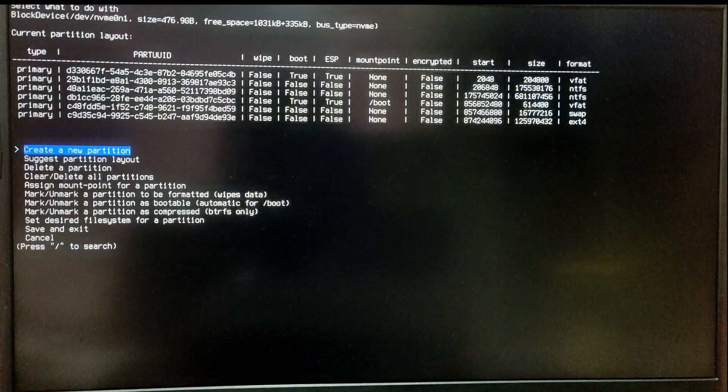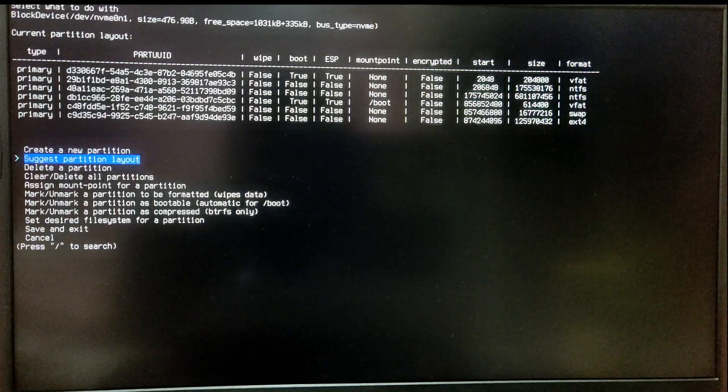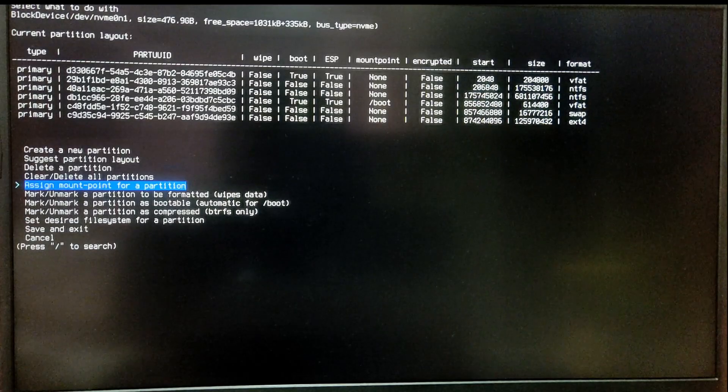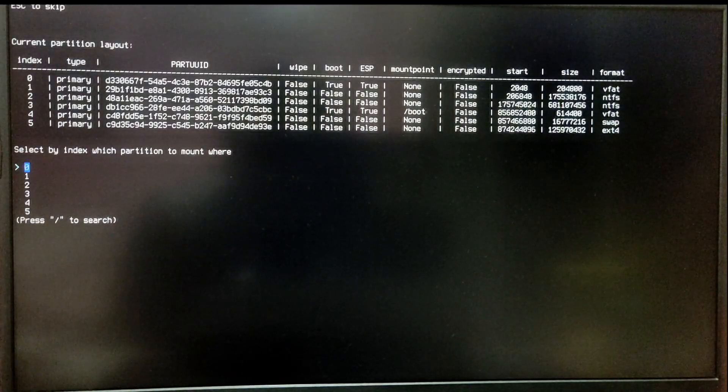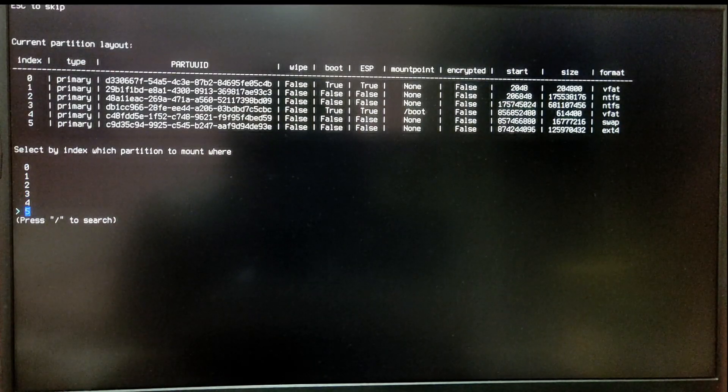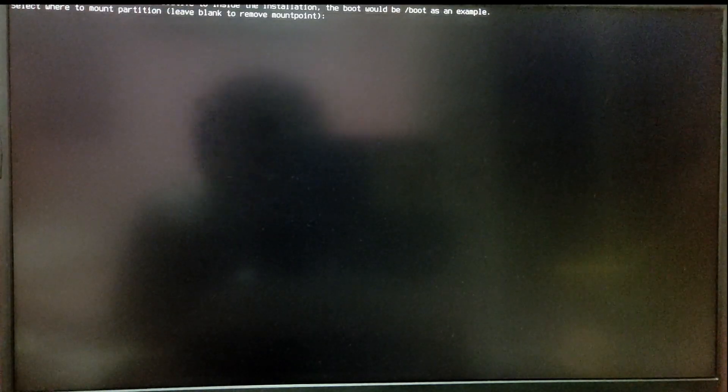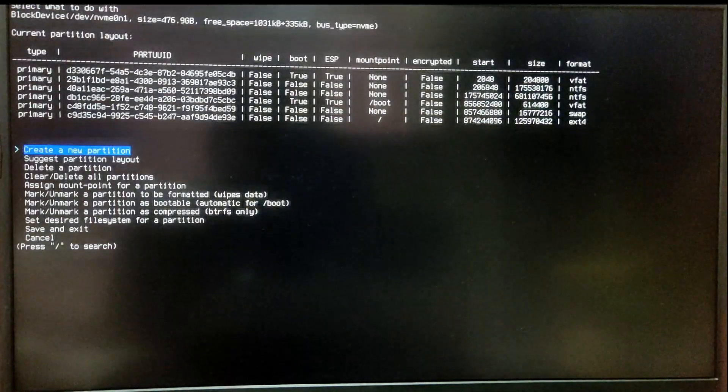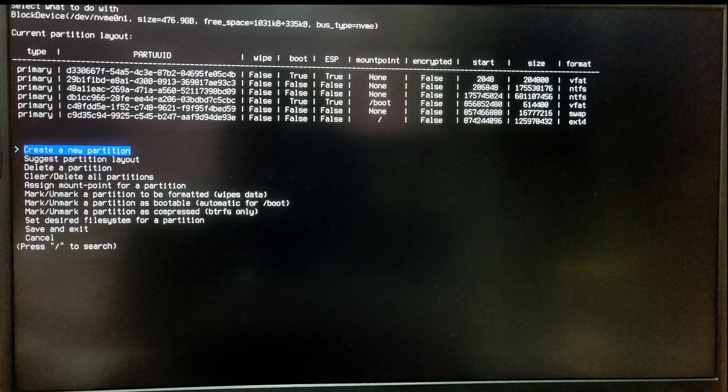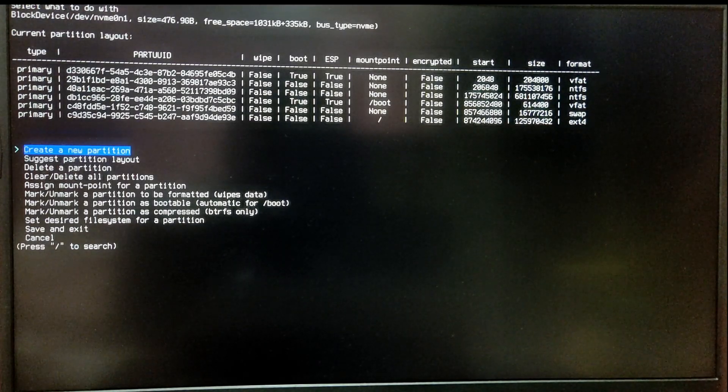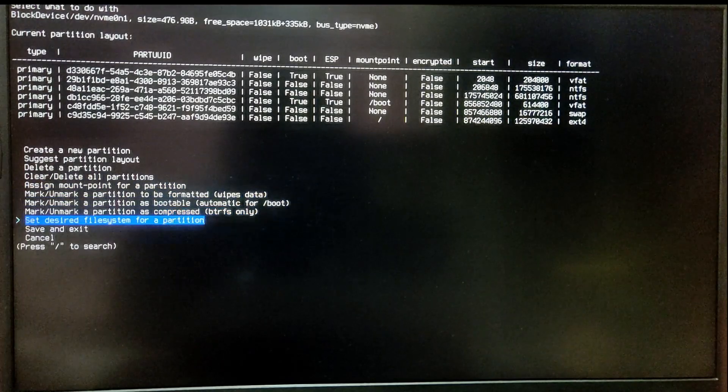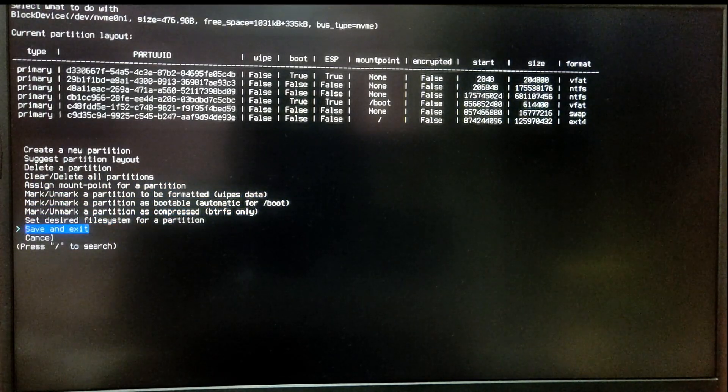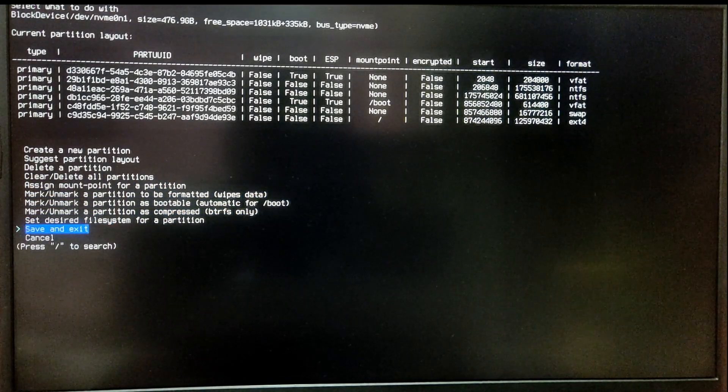Now choose the option assign mount point for a partition again. This time, select the root partition which is the ext4 partition. As you can see, mine is index number 5. For the mount point, I'm just going to type forward slash. Now select the save and exit option.